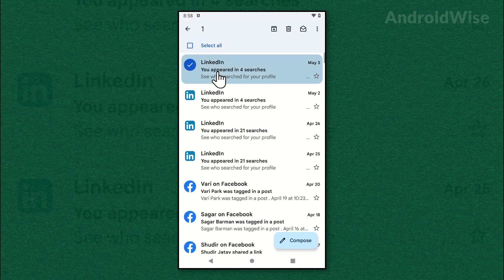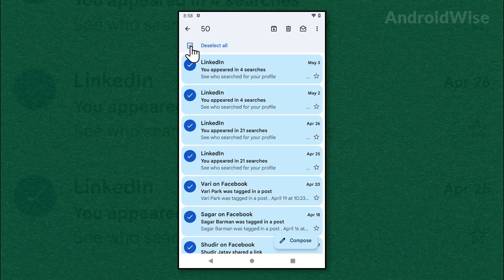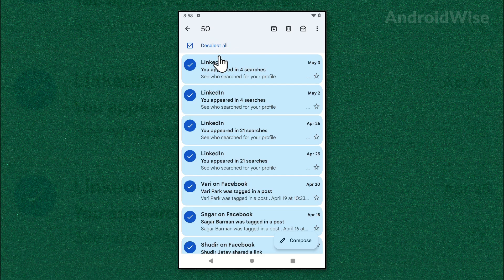For a moment. Next, select all and it has selected the first 50 emails. To select all emails from the primary inbox, scroll to the end.